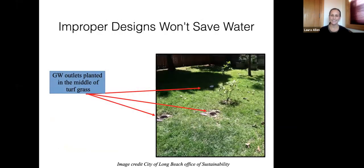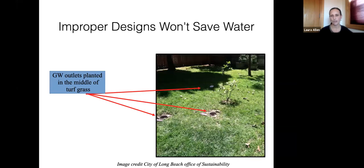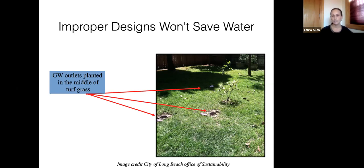Now we'll start with what not to do. This is an example in Southern California — a green lawn watered with a sprinkler. This person put in a graywater system and planted little fruit trees and watered them with graywater. But they placed them right in the middle of the lawn and kept watering the lawn. So now they're double-watering an area and aren't saving any water whatsoever, because they haven't replaced the potable water irrigation with graywater.